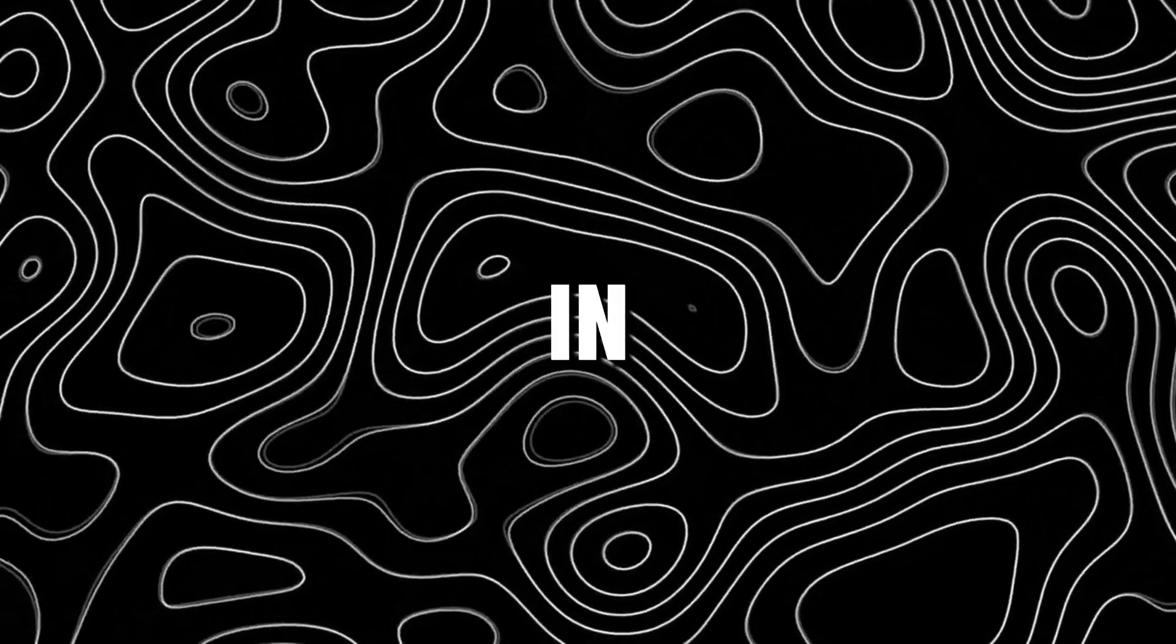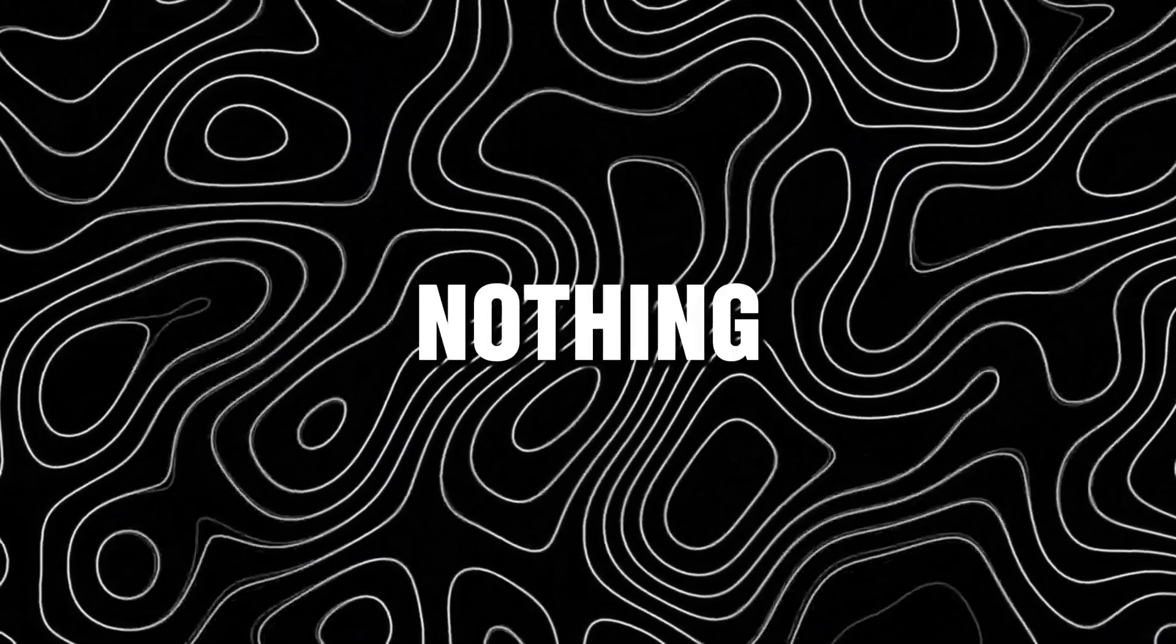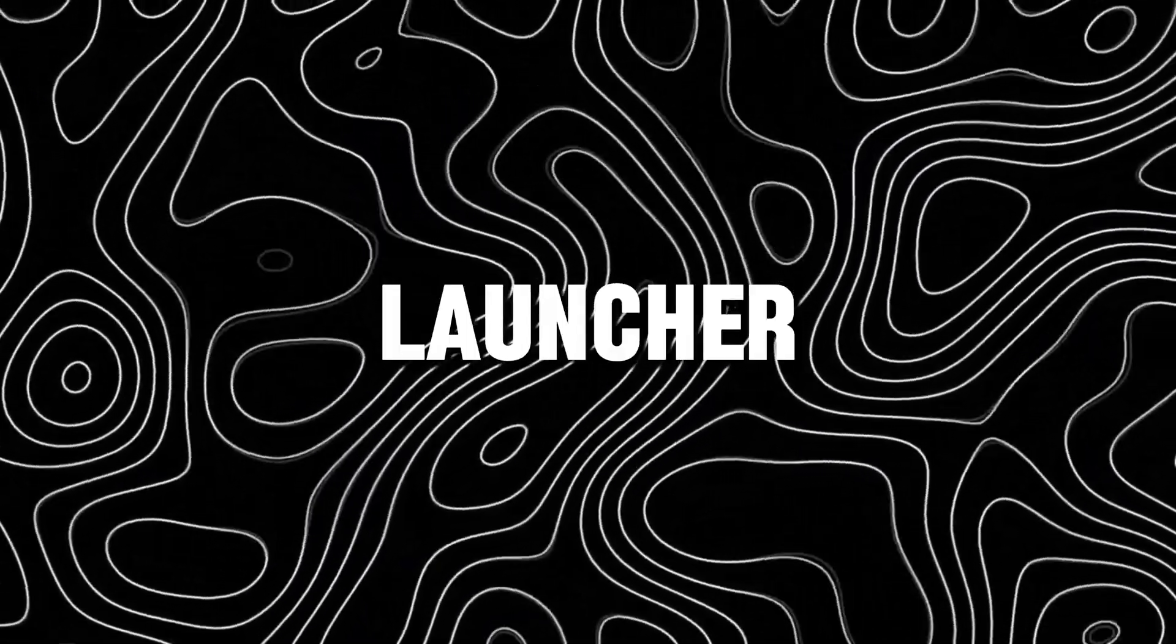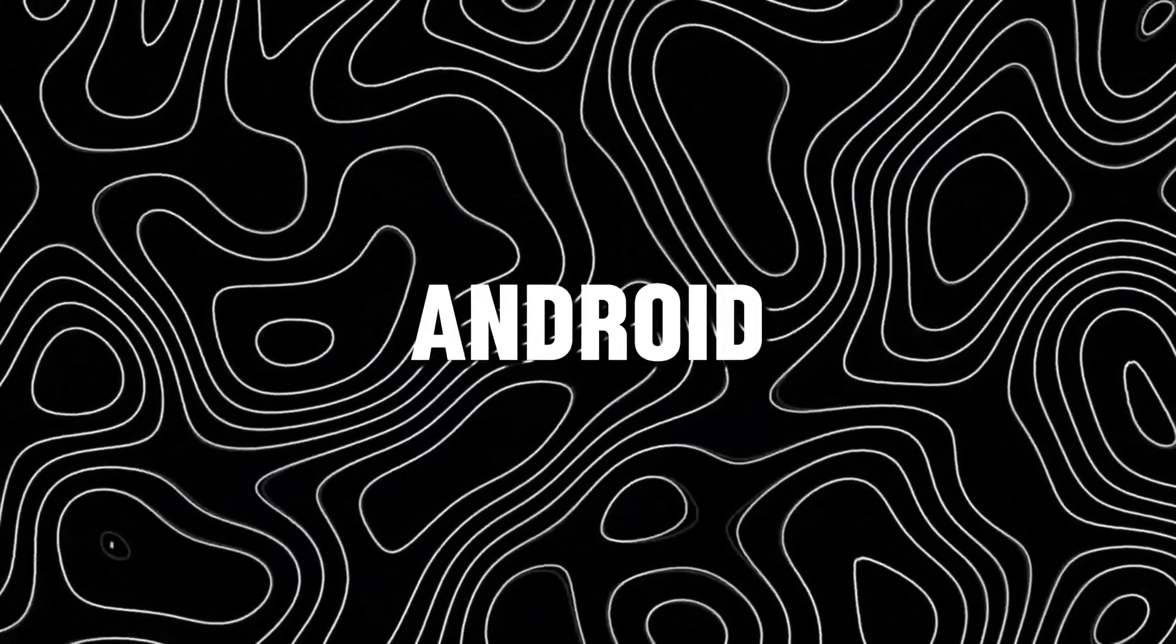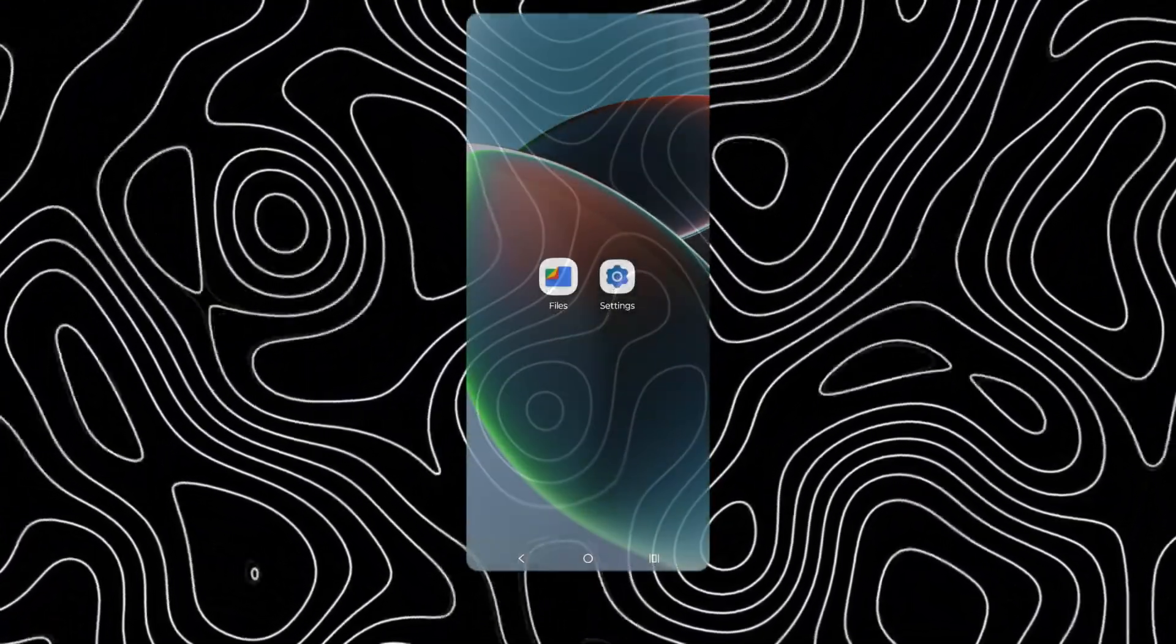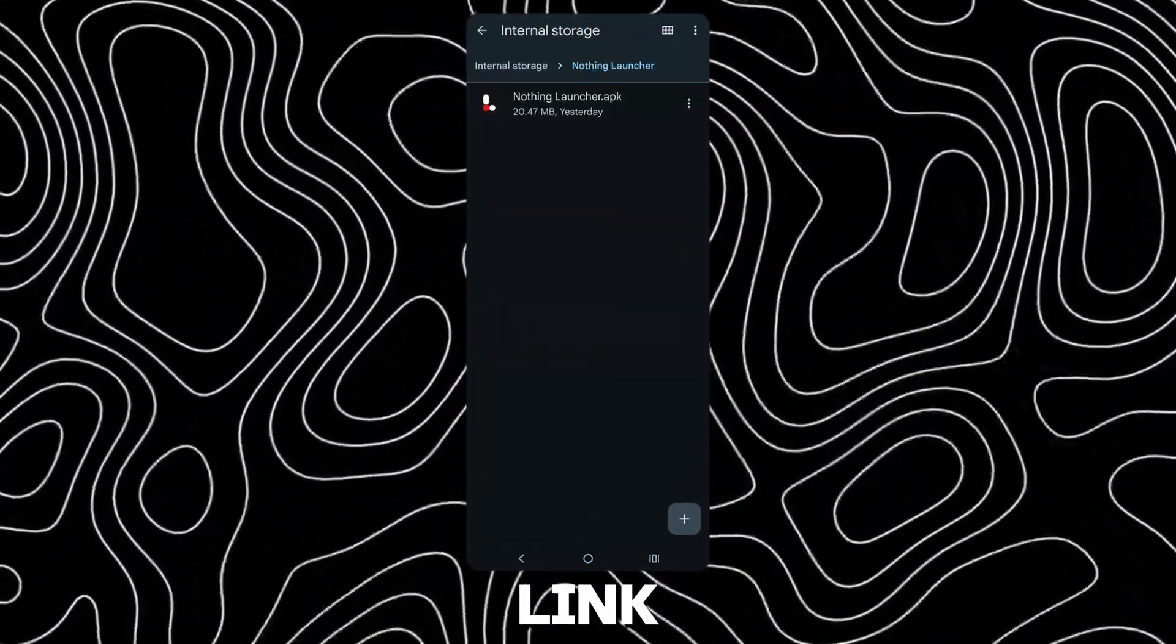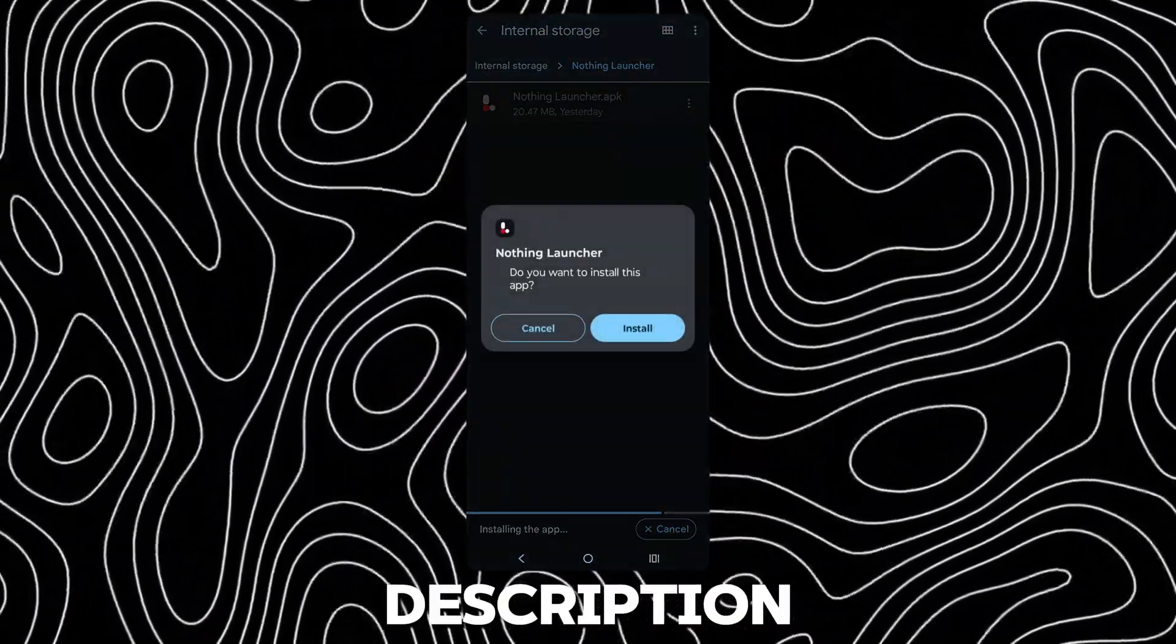Hey guys, in this video I will be showing how to get the Nothing OS Launcher on any Android 14 device. First download this app, link in description.